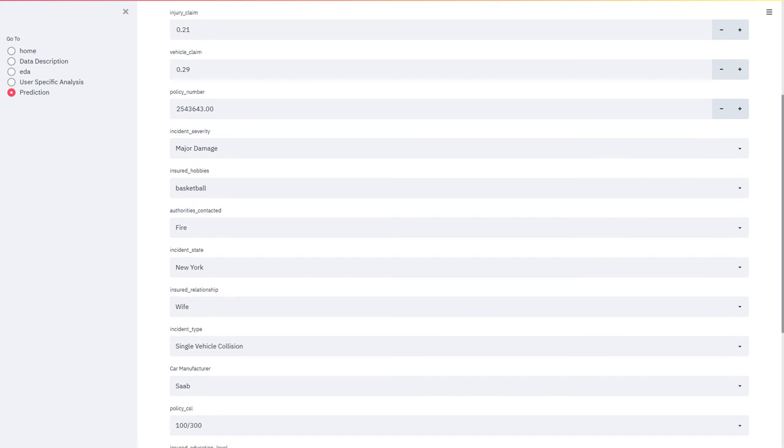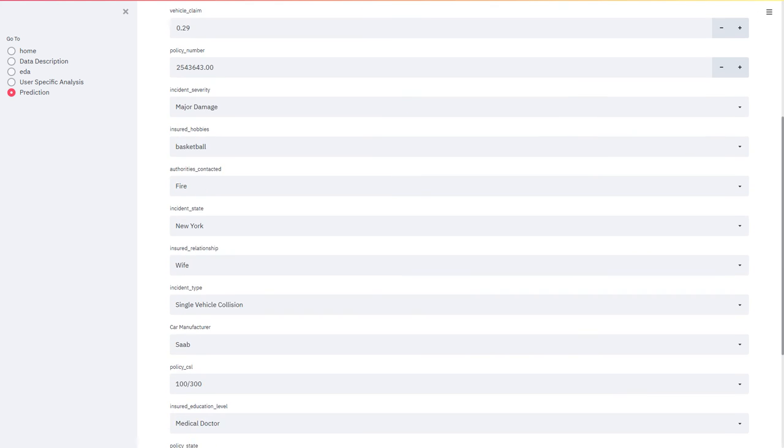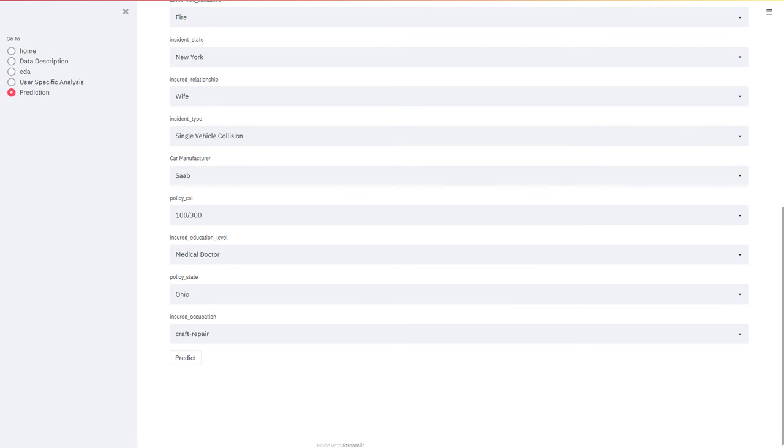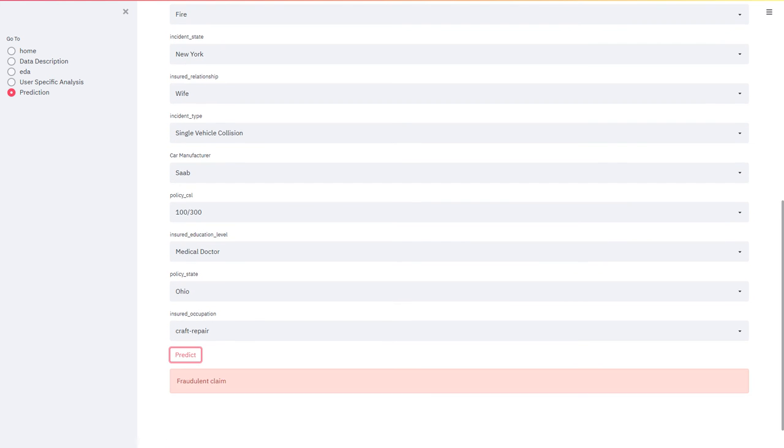The rest of the variables are by default. And from here we can predict. Now it shows that it's a fraudulent claim. Thank you.